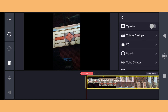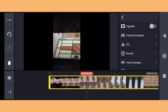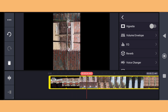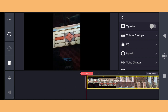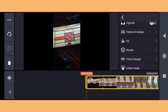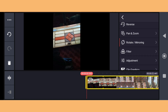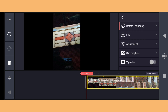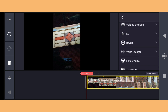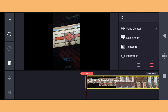You need to edit something — adjust the contrast and saturation, then apply the effect. You also need to rotate the image or video.